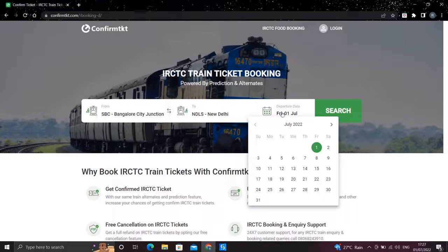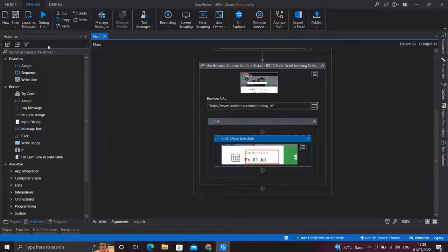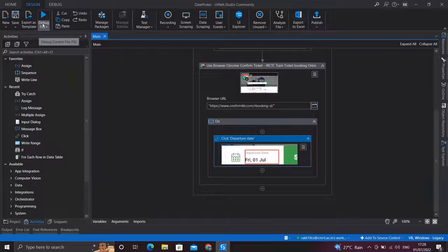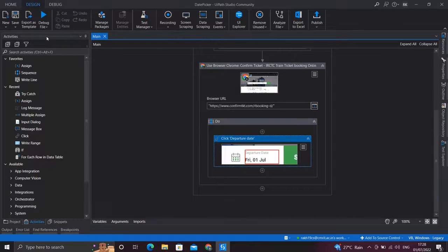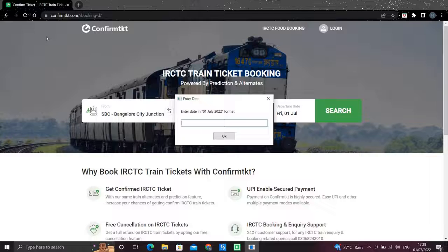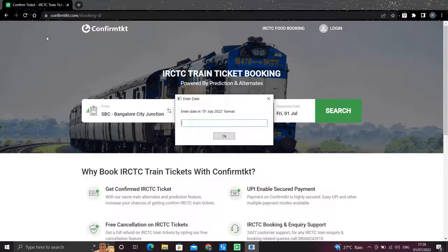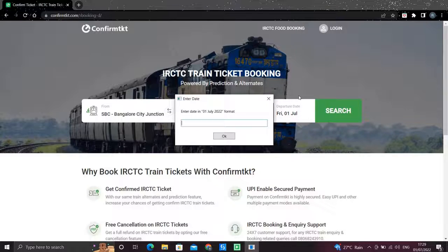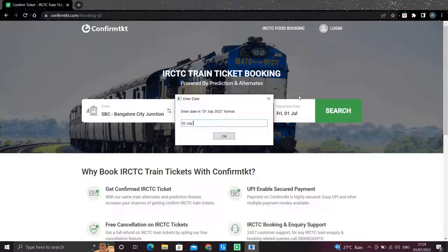Now let's run our activity up till this point and see what happens. The input box asks me to enter a date in this particular format, so I'll enter a date of let's say tomorrow, that is 2nd of July 2022.